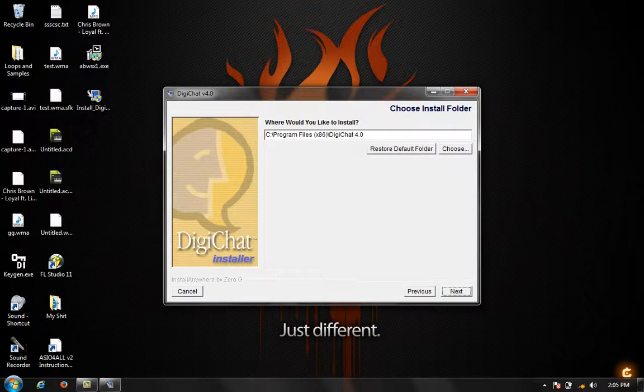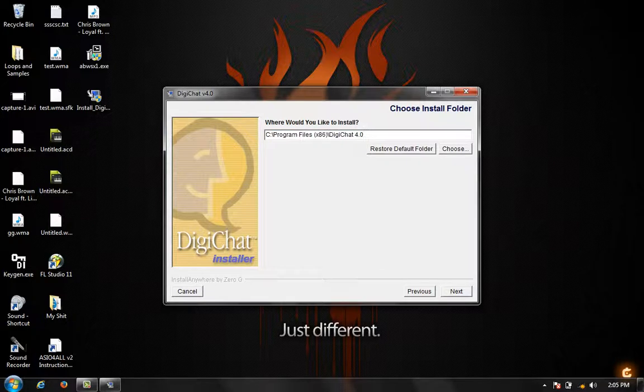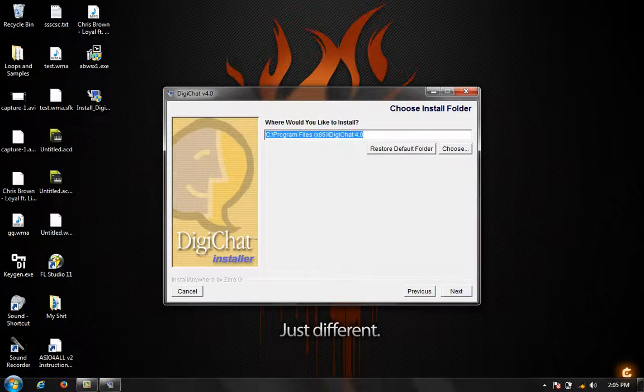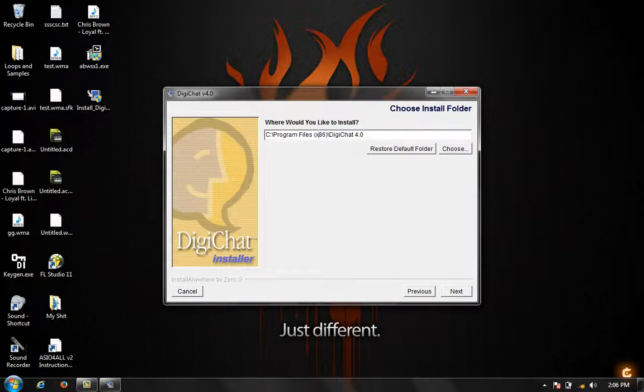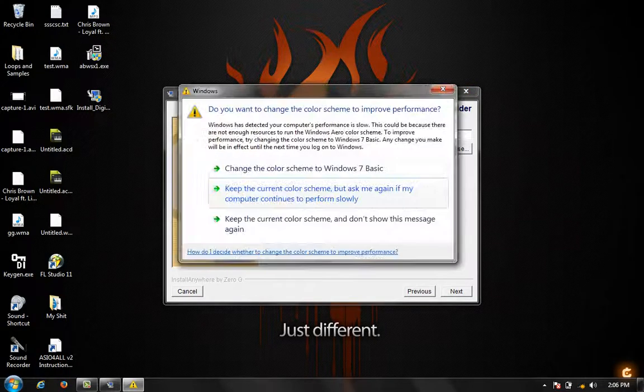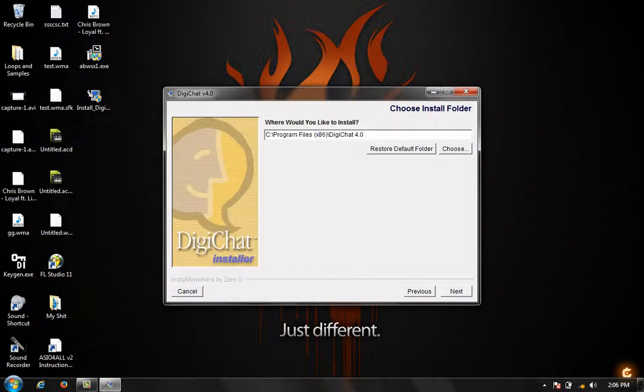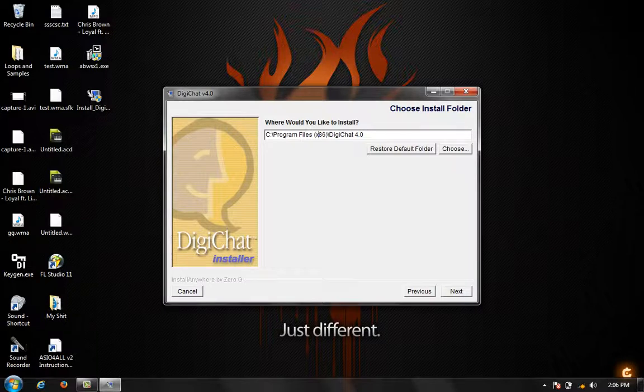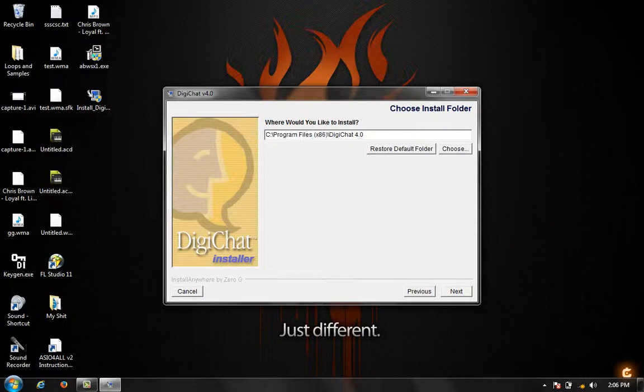You can install this wherever you want. If you want to install it on your desktop, you can install it on your desktop. But for neatness and productivity, we're going to install it in our C drive in our program files. Keep the current color scheme. So that's done. Just leave it. Click next.